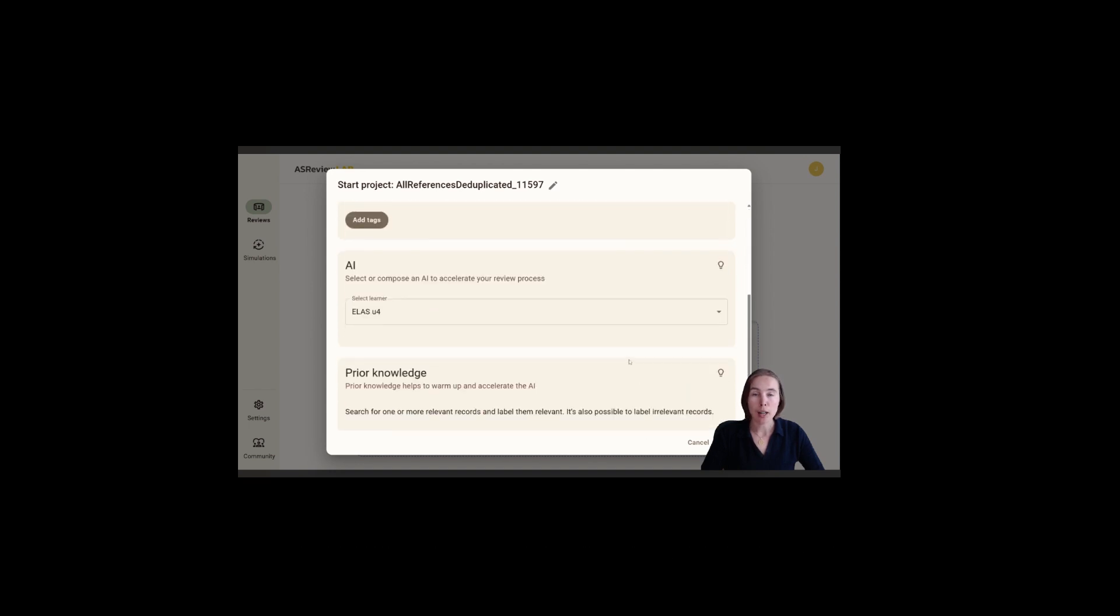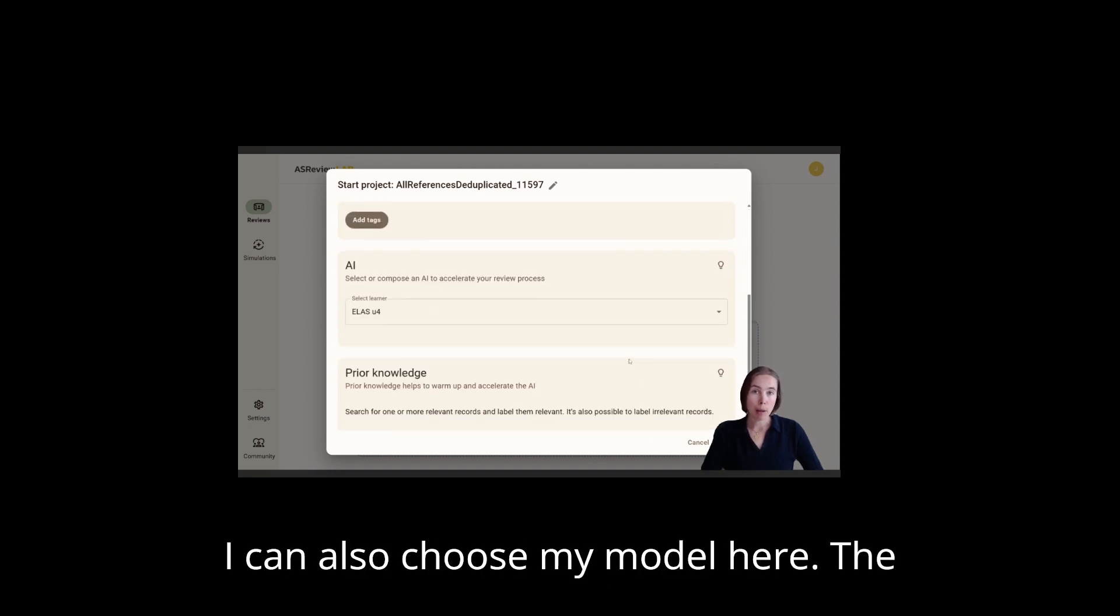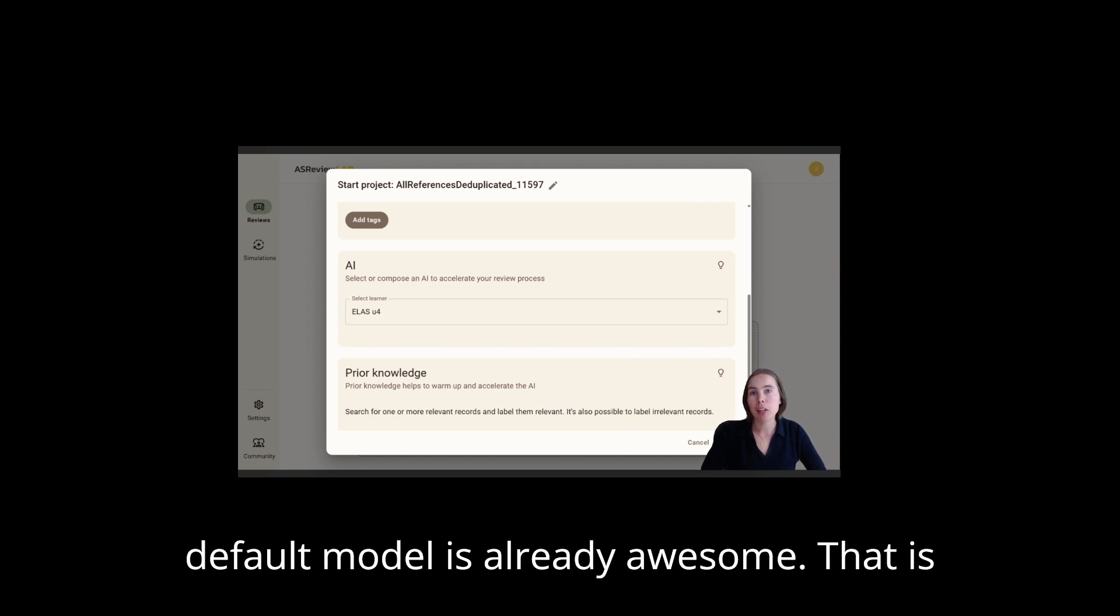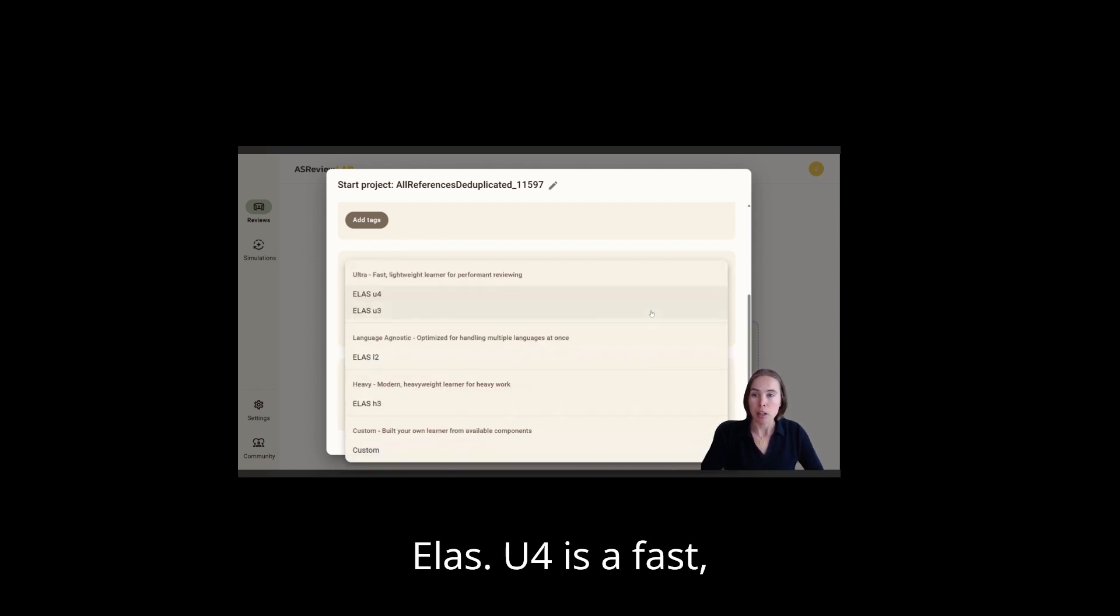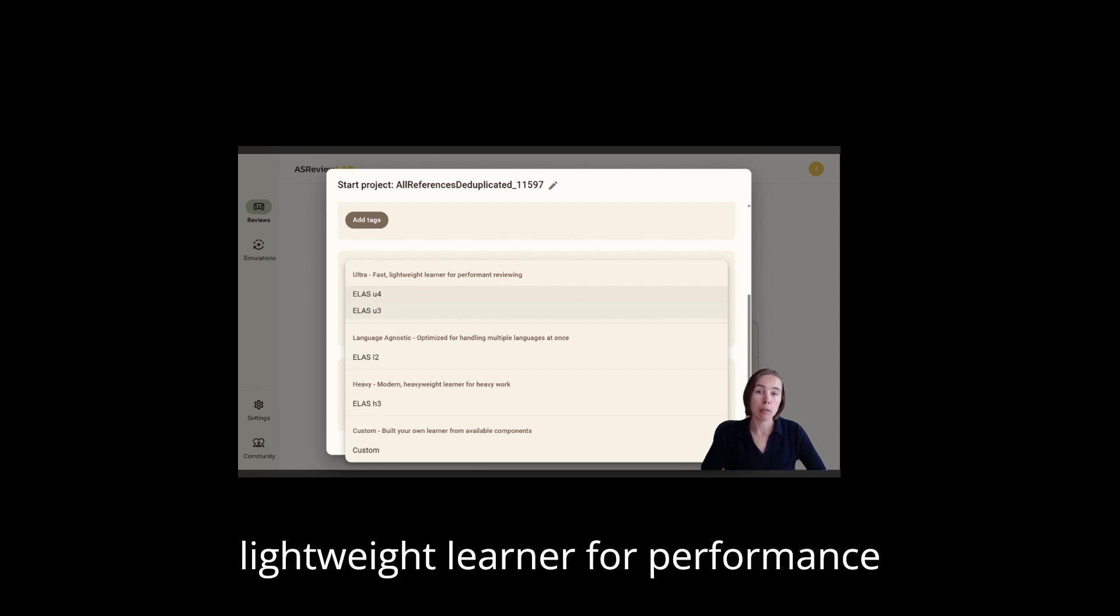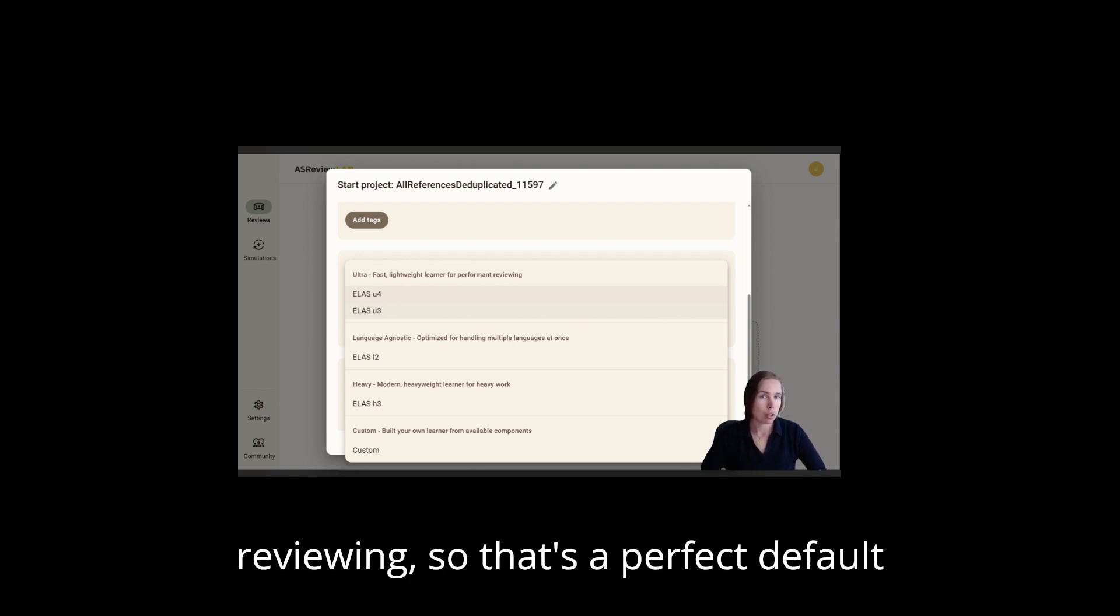I can also choose my model here. The default model is already awesome. That is Elas U4. It's a fast, lightweight learner for performance reviewing, so that's a perfect default setting.